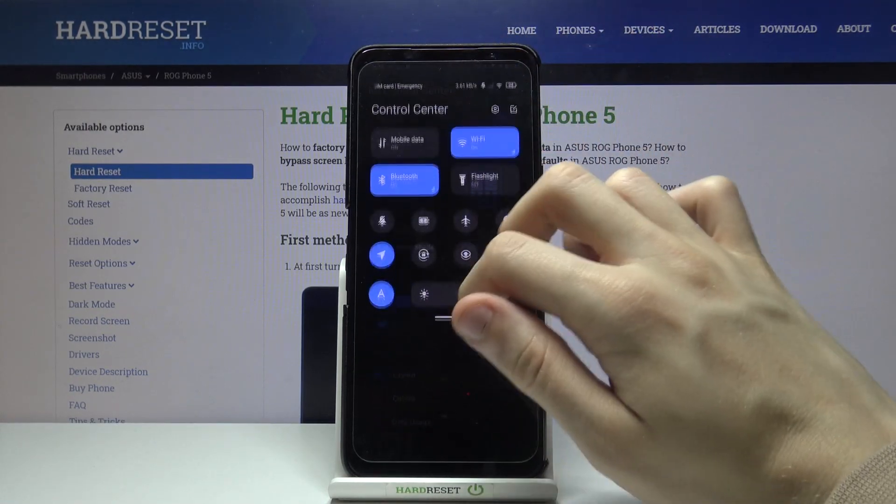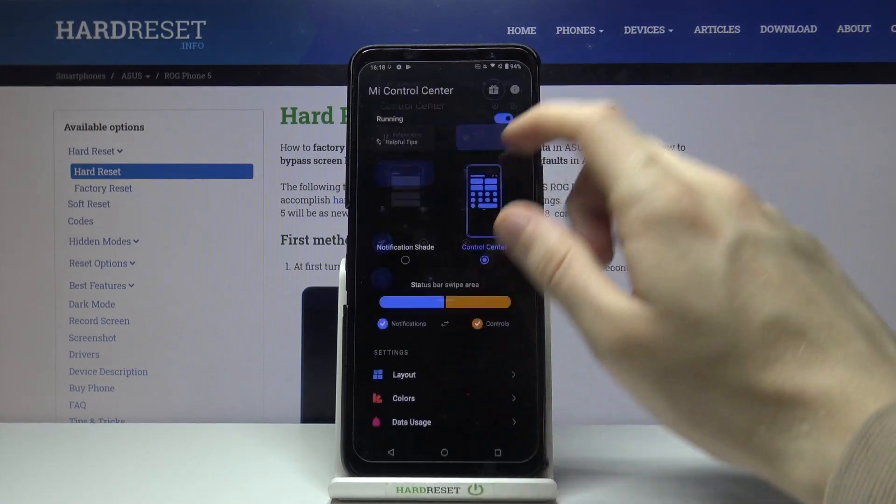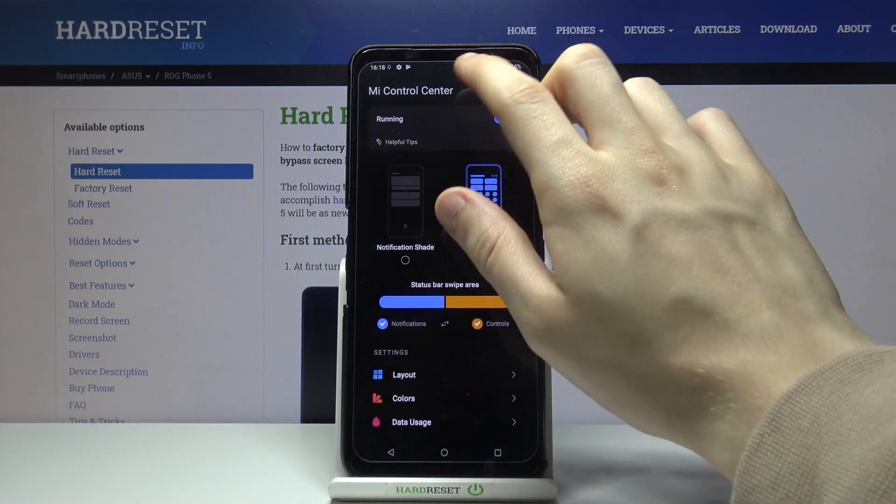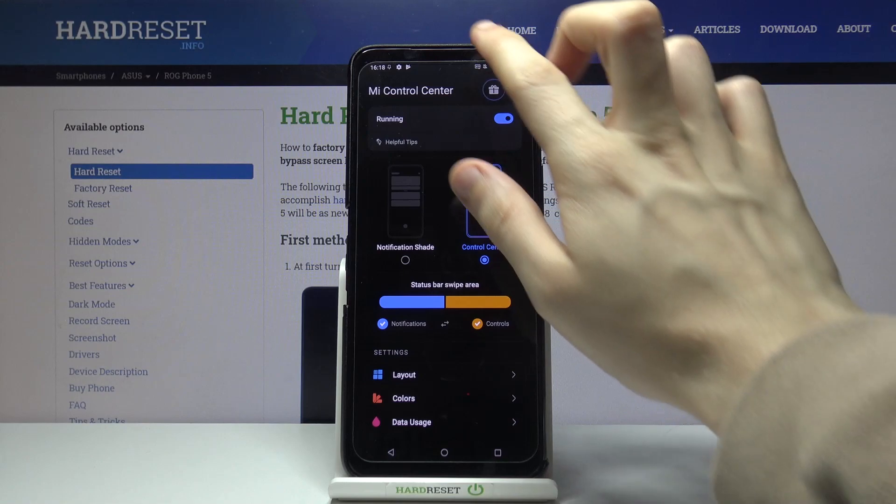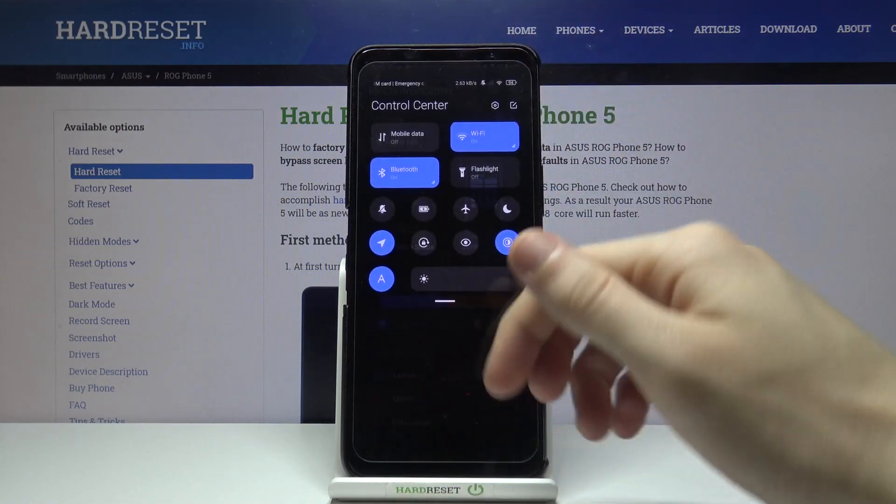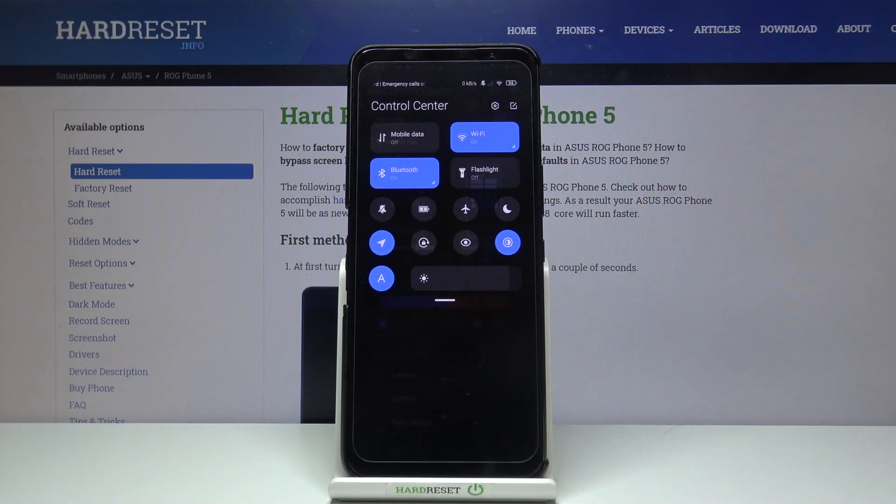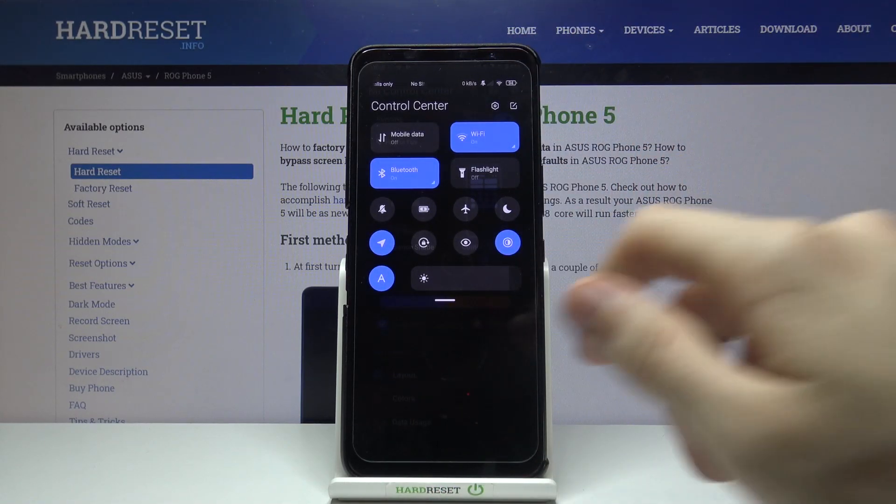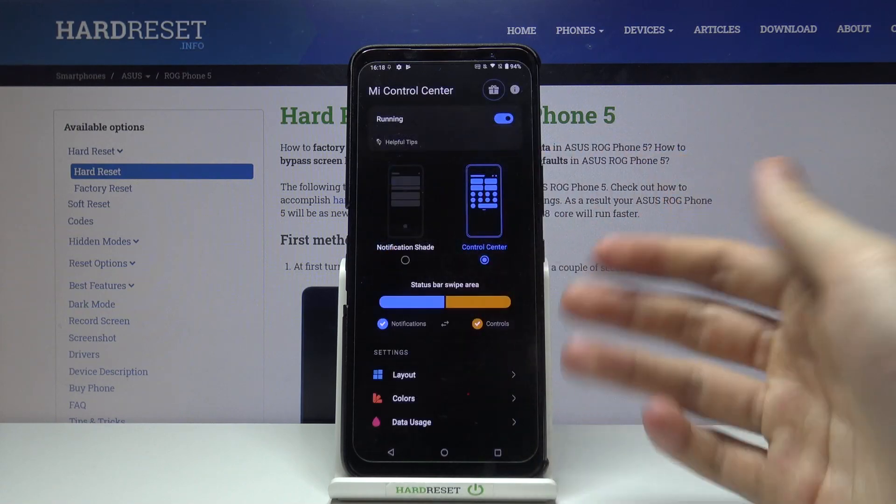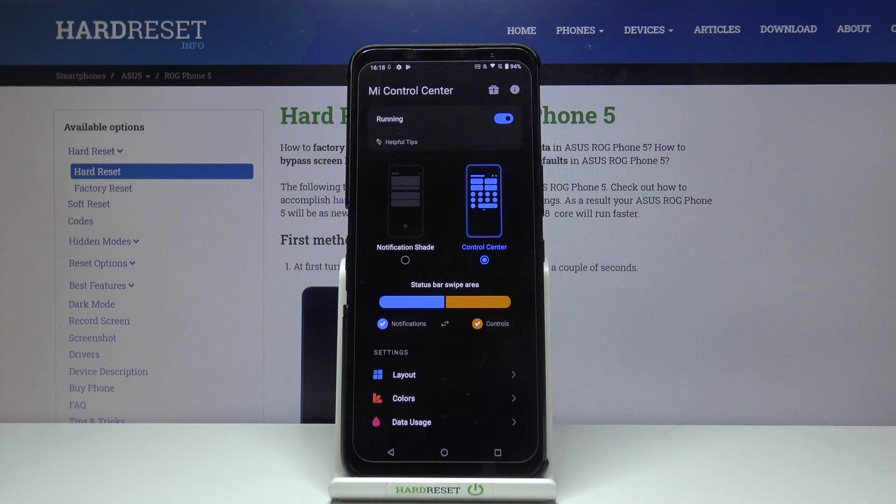Now if we move a finger from the very top to the bottom, as you can see, we get this MI Control Center. So all it takes is just to install one application.